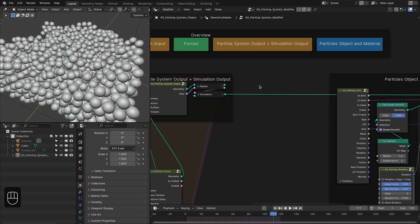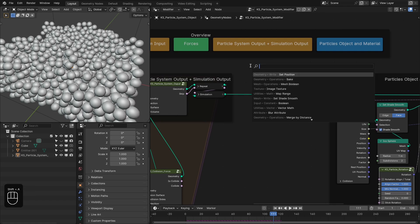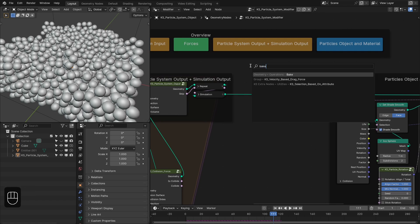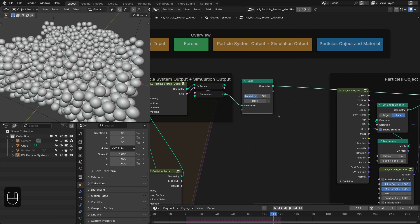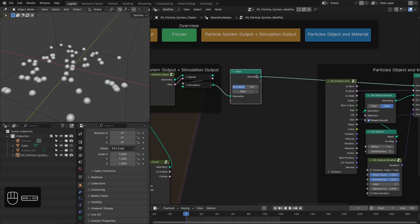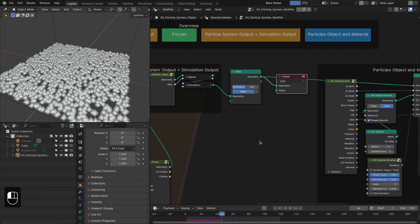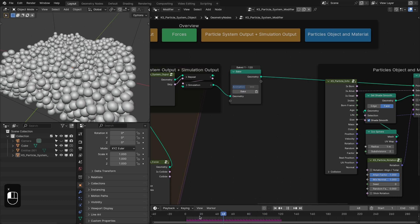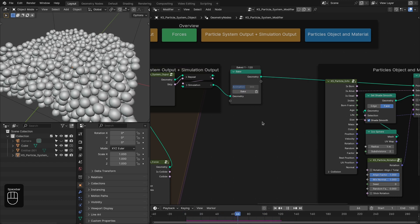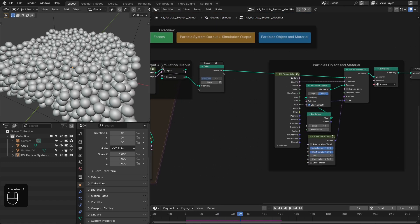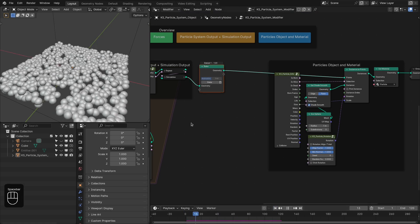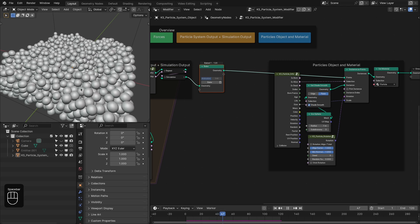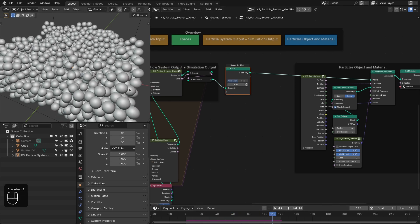Now we're going to add the bake node for the animation. After baking, you can see it is real time. We can change things like subdivisions afterward and it won't affect the simulation because we have baked it — it remains real time.